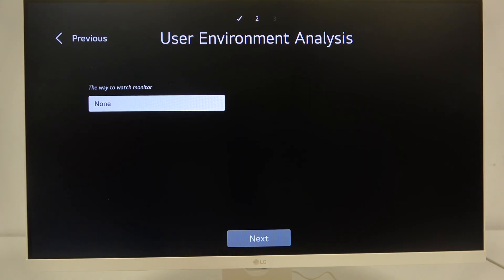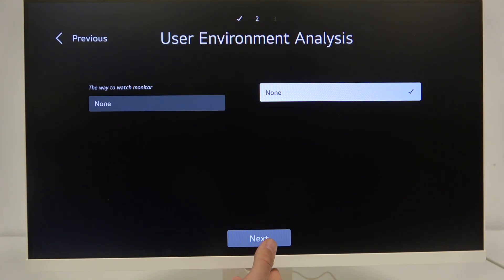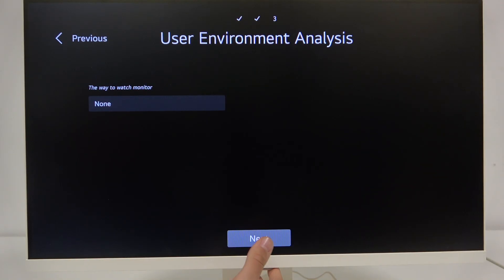Here as you can see we have user environment analysis and the way to watch monitor. We have none and none. We can go to the next.